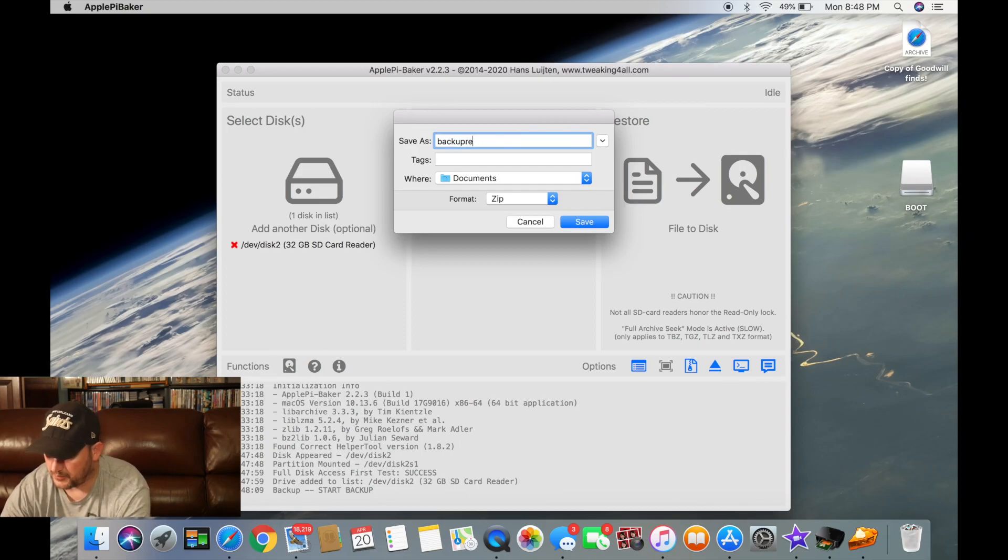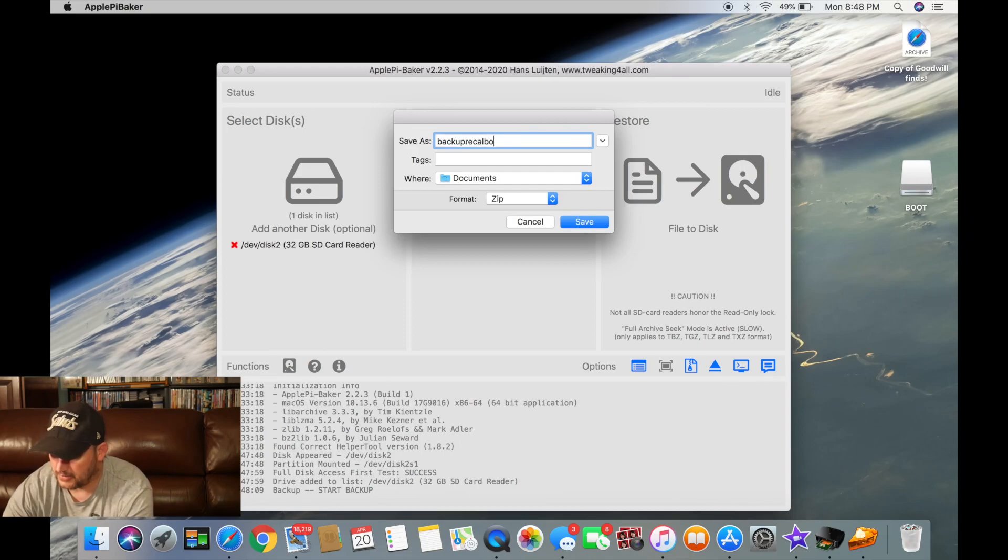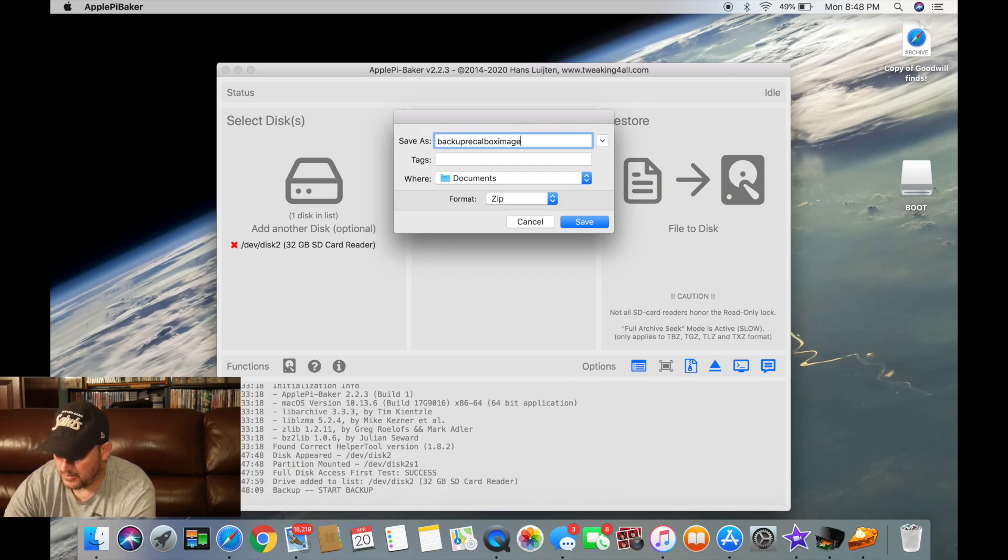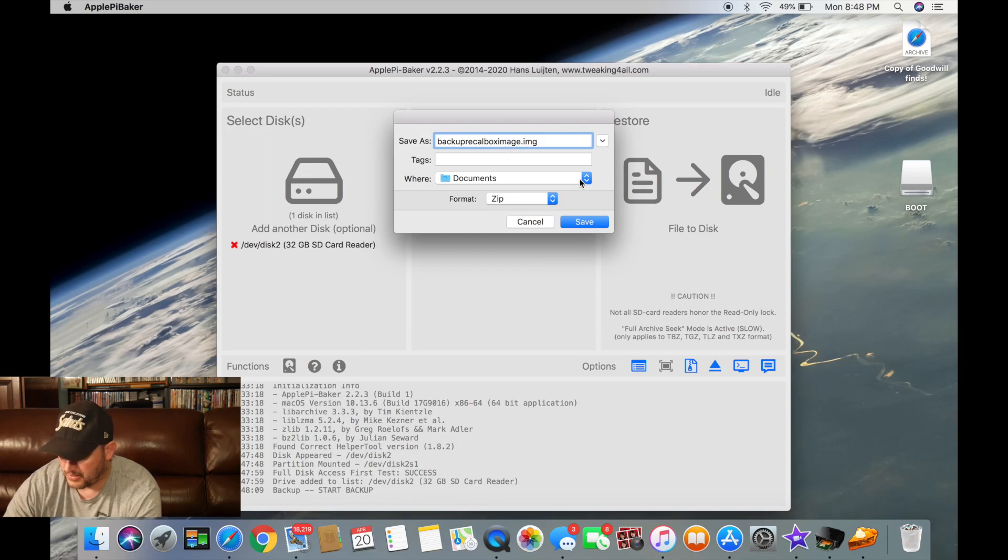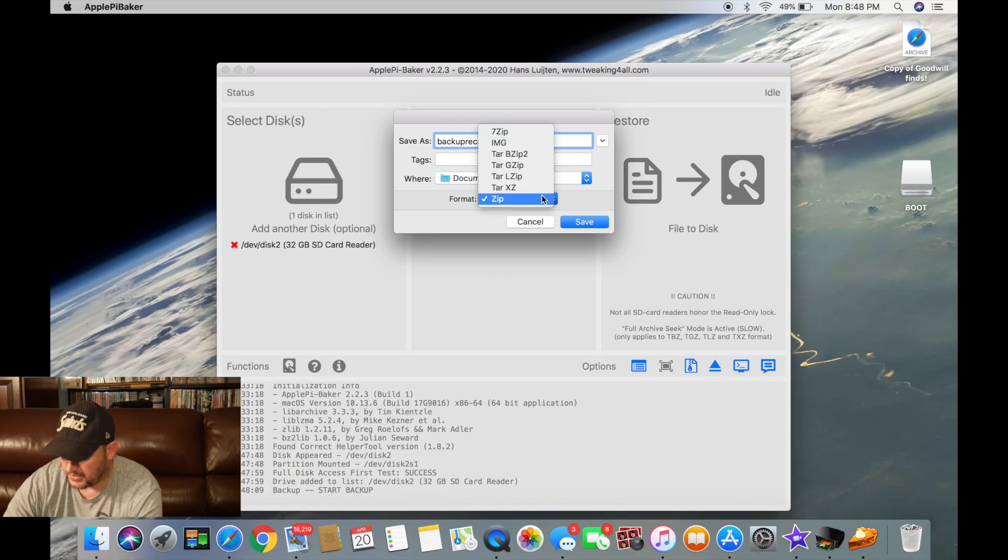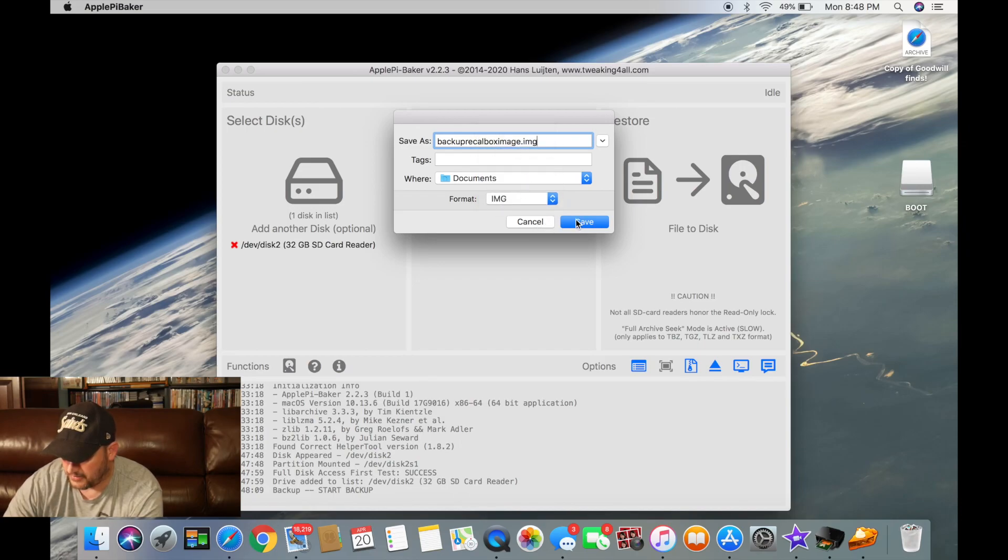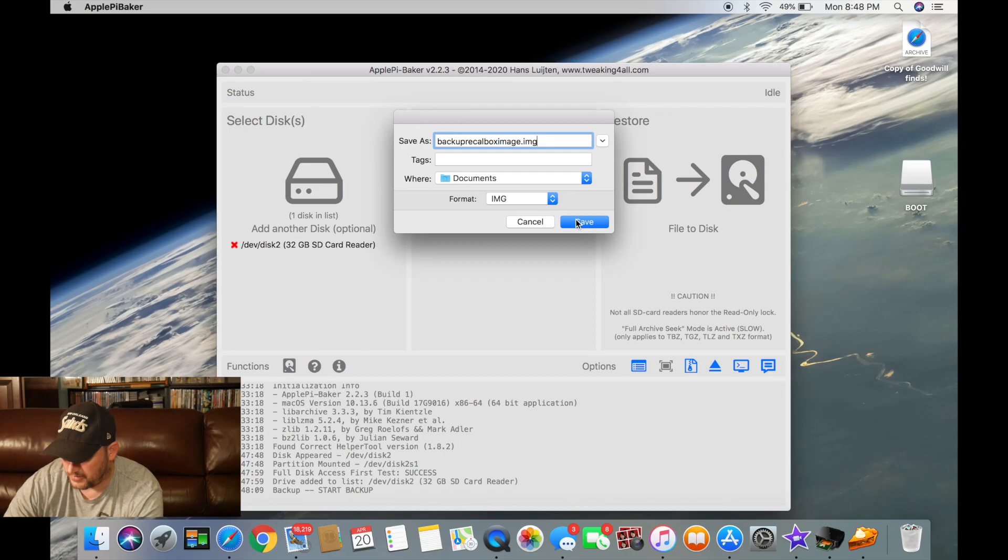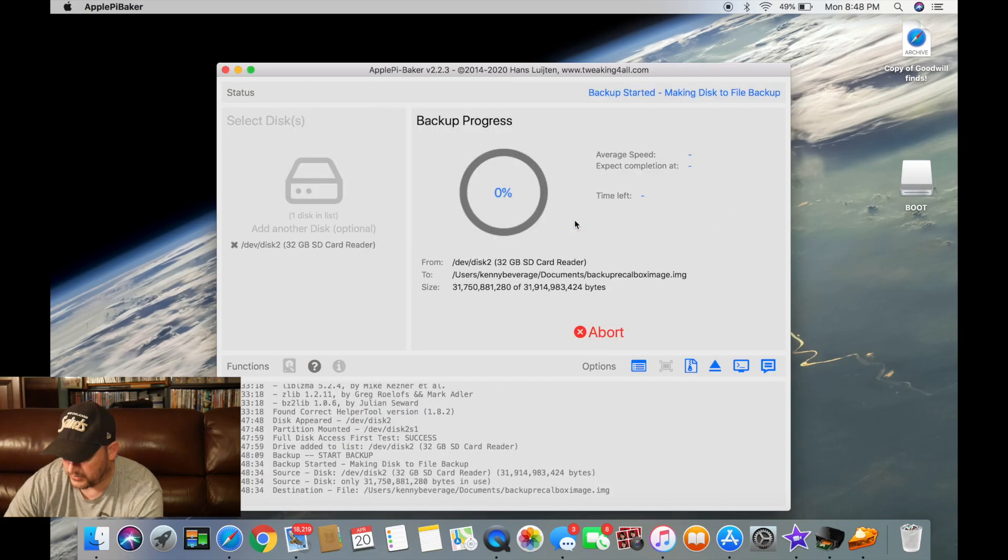We'll do back up, recall box image dot img, and then I'll keep it in my documents. And then format, I go to img, and we'll do save.